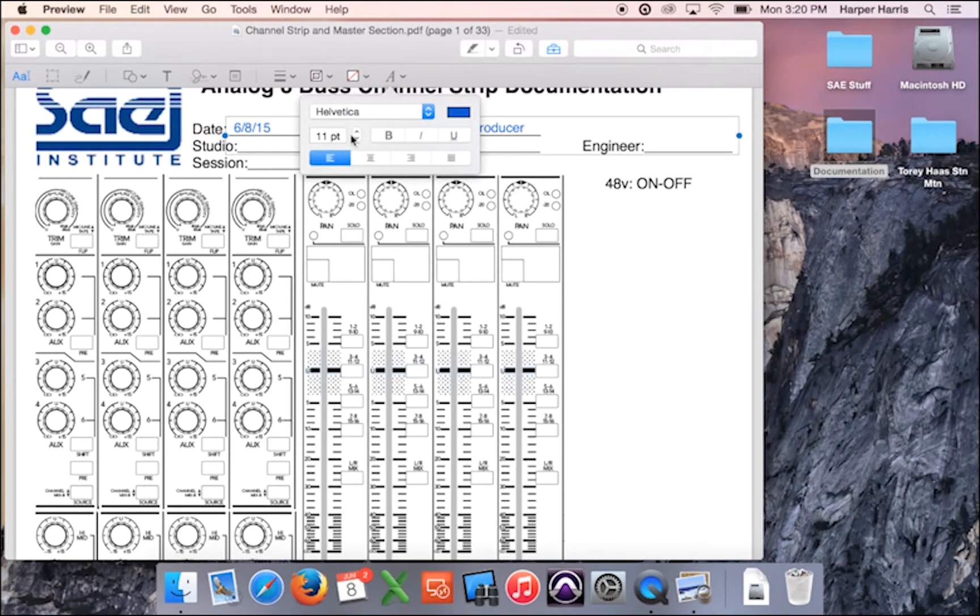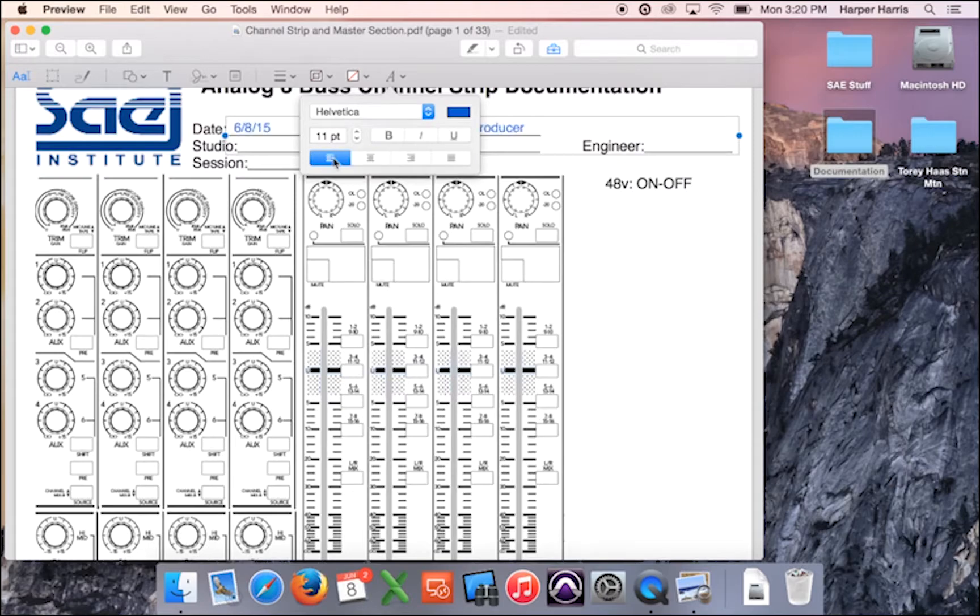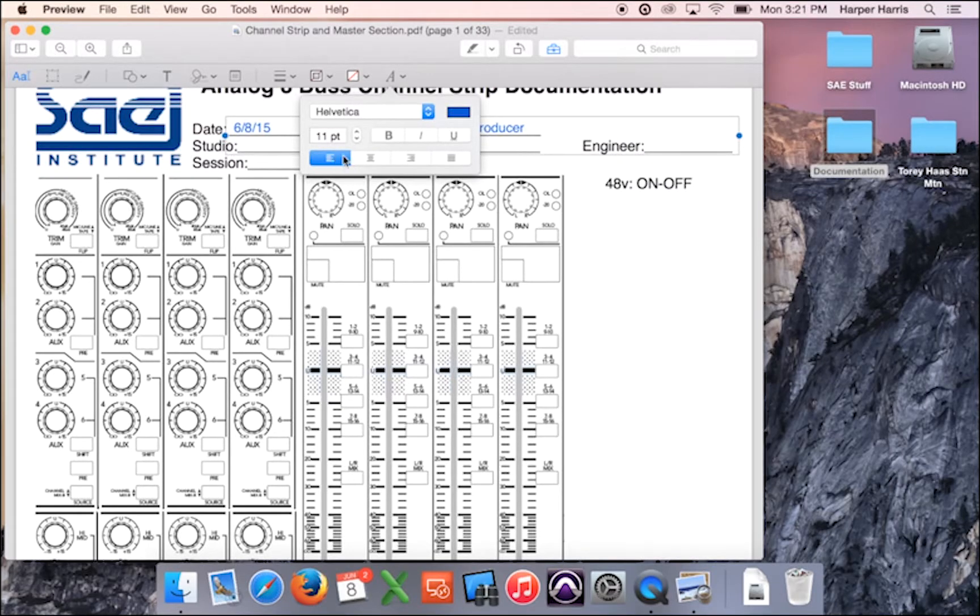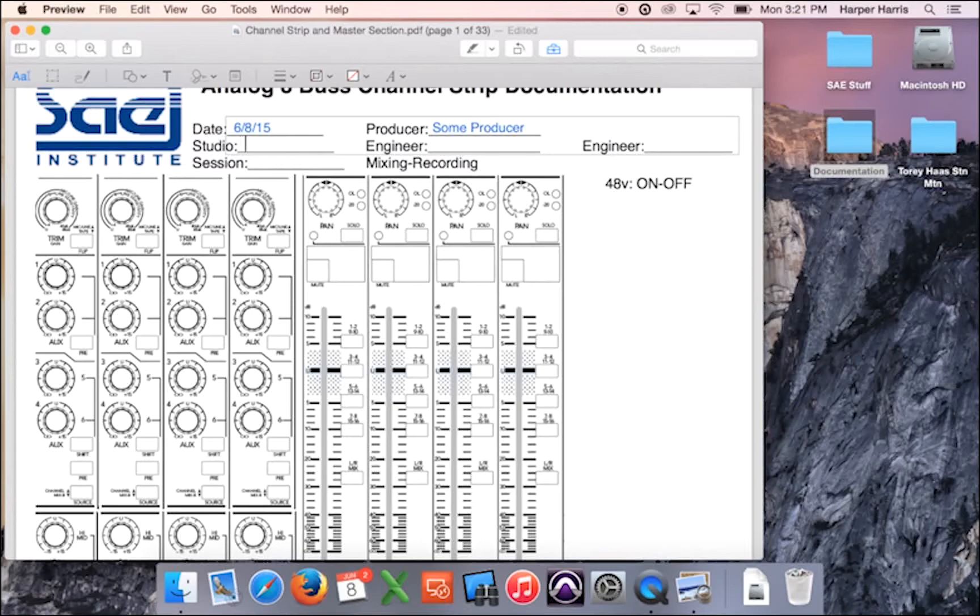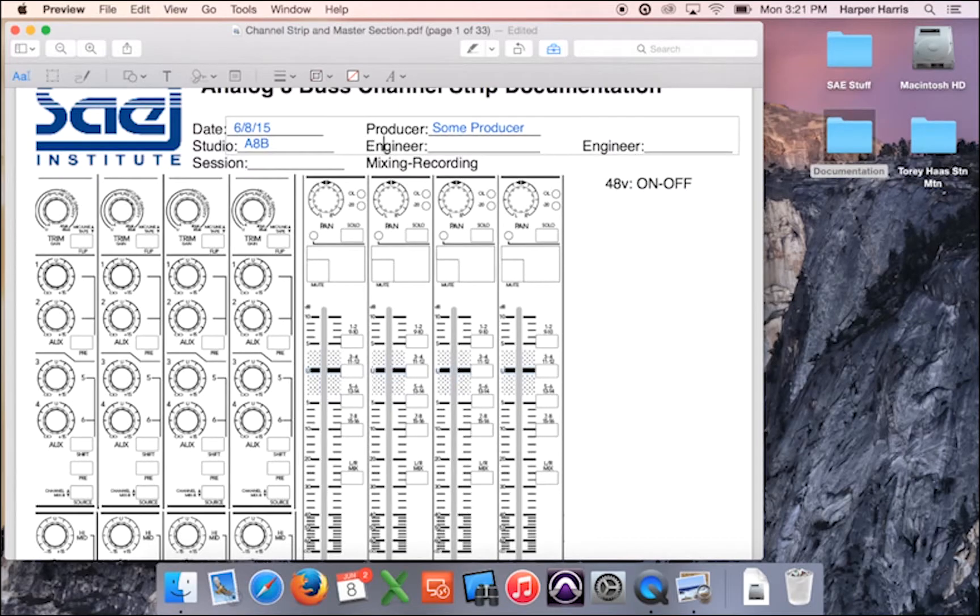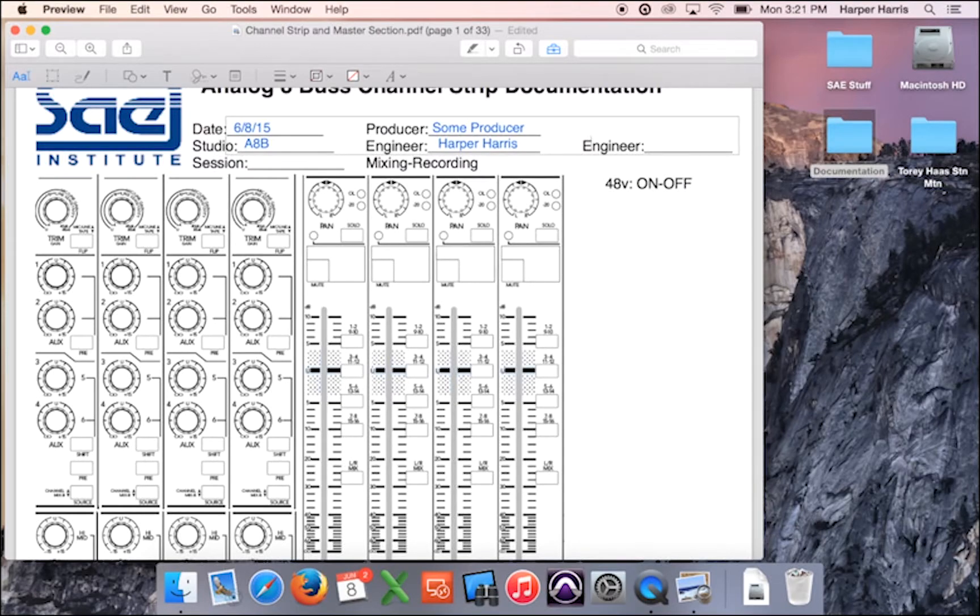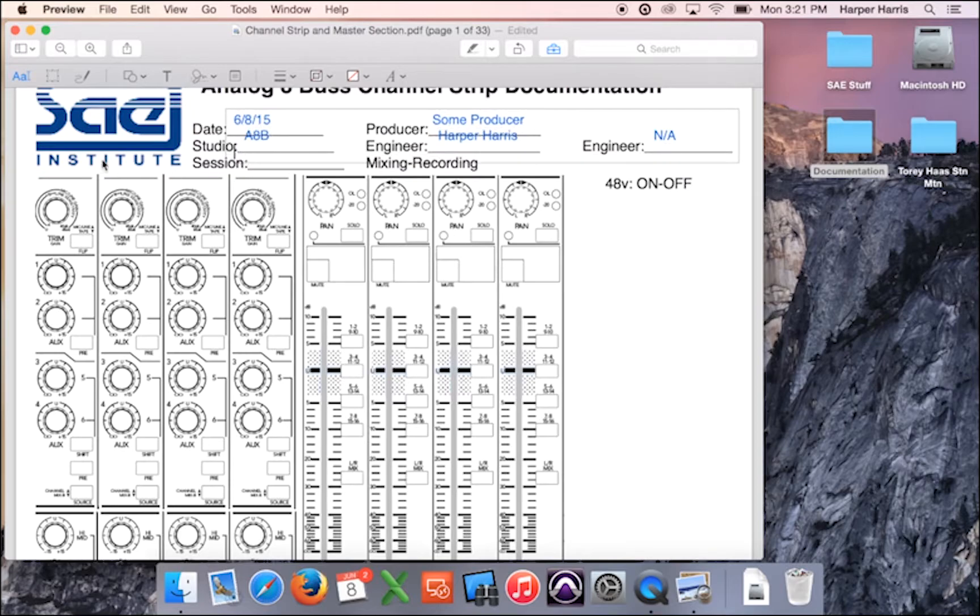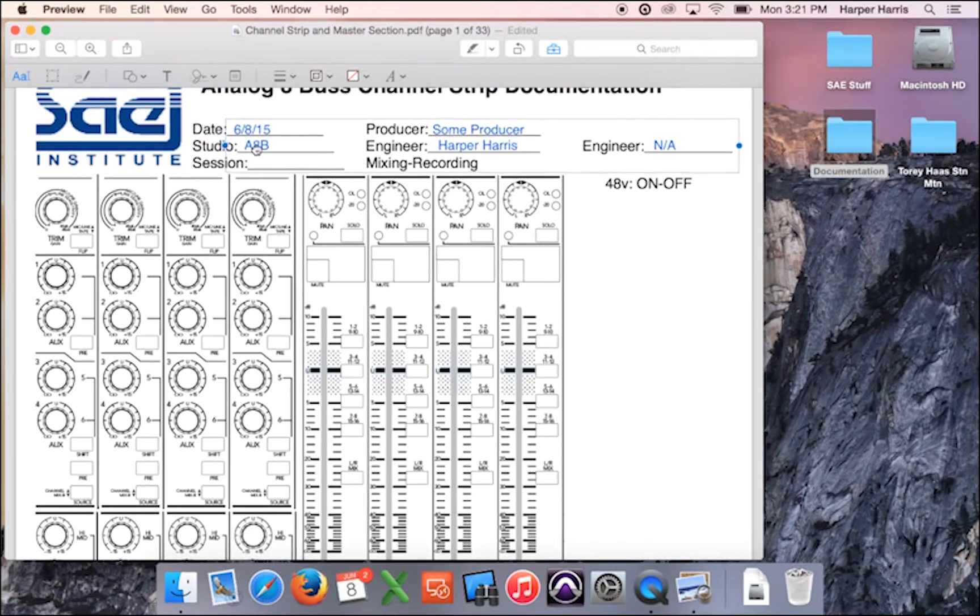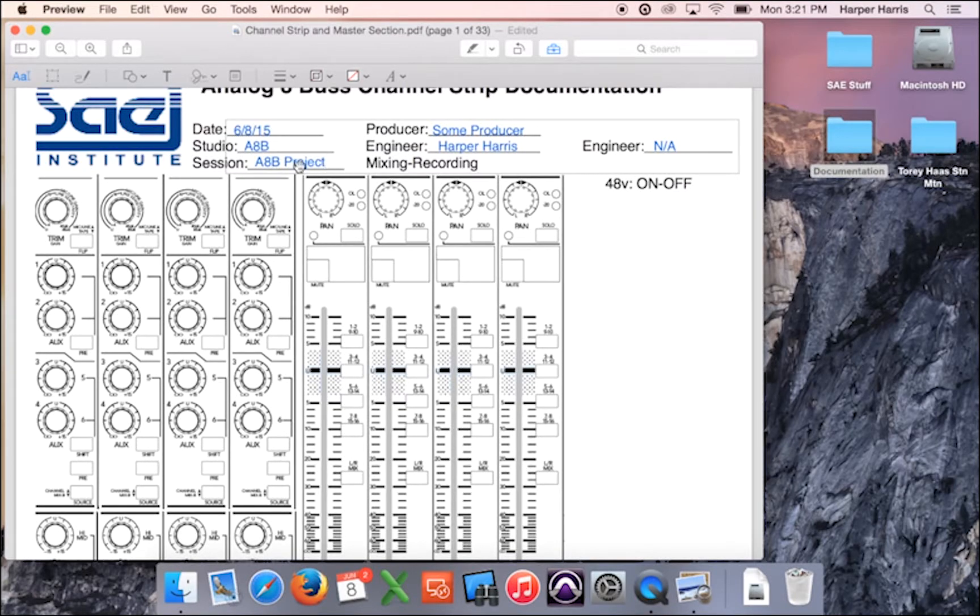If you're in, I think, a 12-point, 11-point font lines up pretty well actually. If your text is centered at first, you can go in here and add the little a and change it to left and that'll make it a little easier. Yeah, 11-point works pretty well for this. So studio will say 8-bus and we can just space over to engineer and I'll just put my name. Other engineer. Let's just say I'm doing this one by myself so I'm going to put NA. Space down again and we'll just move it down again so it lines up. Session will say 8-bus project.